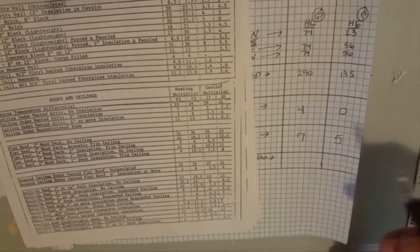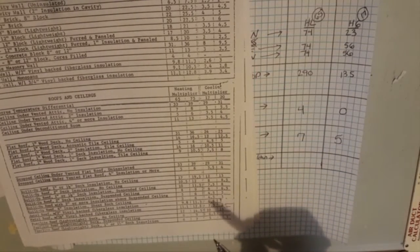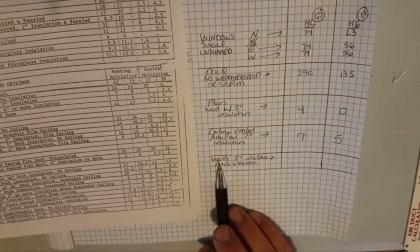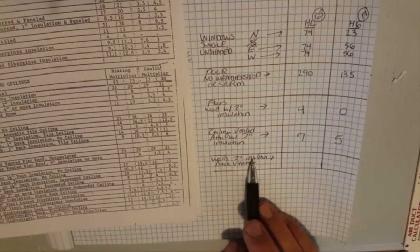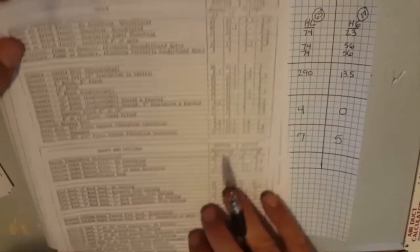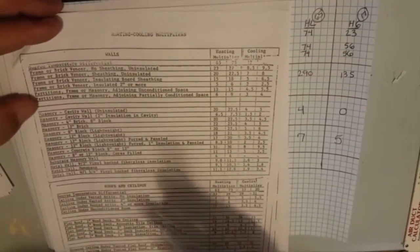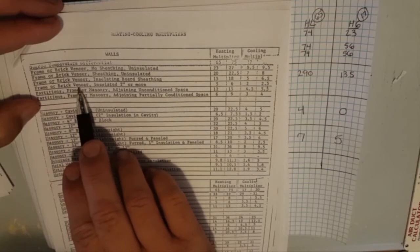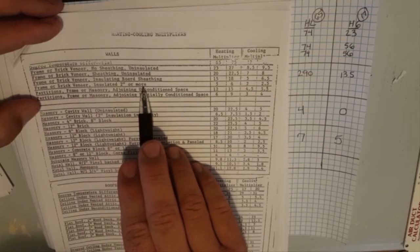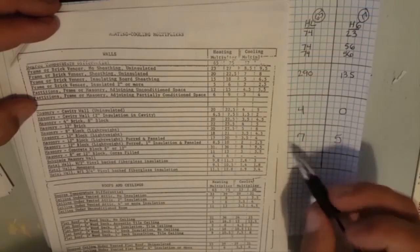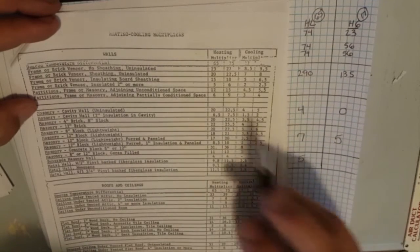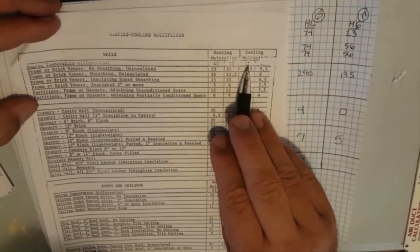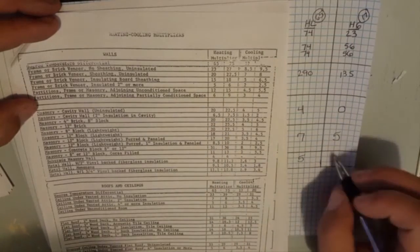If you're wondering about the heat transfer multipliers we have a video on that as well, you can revisit that. The final thing we have is walls, two inch insulation brick veneer. Let's look up here at the top, we have walls frame or brick veneer insulated two inches or more. So we go to 65, that's a five. We go to the cooling side at 17 degrees difference, we have two.